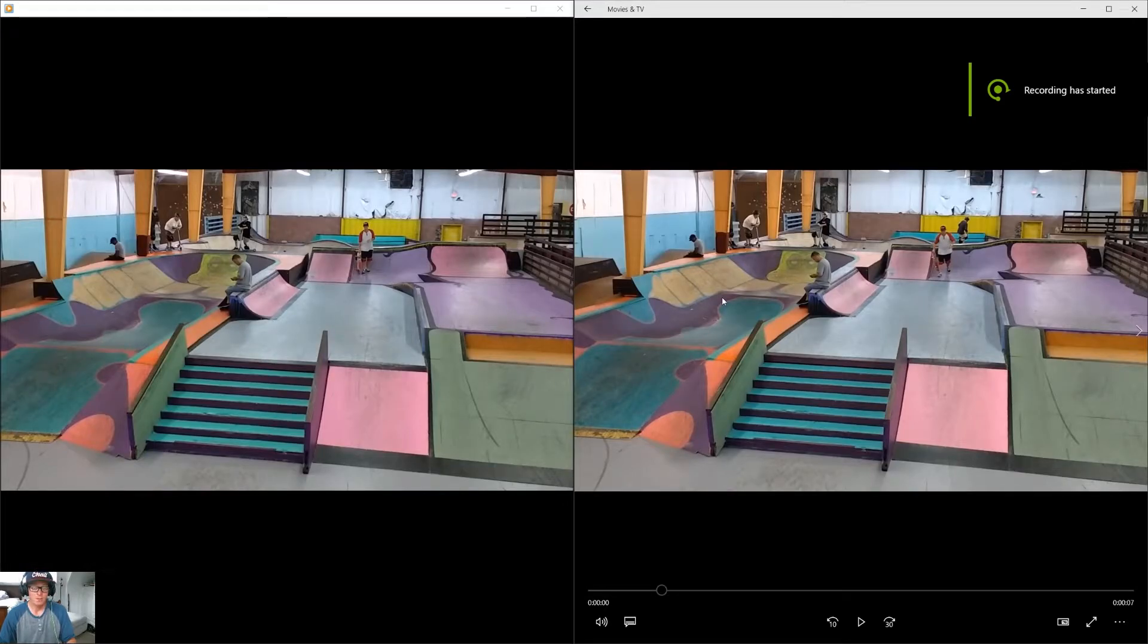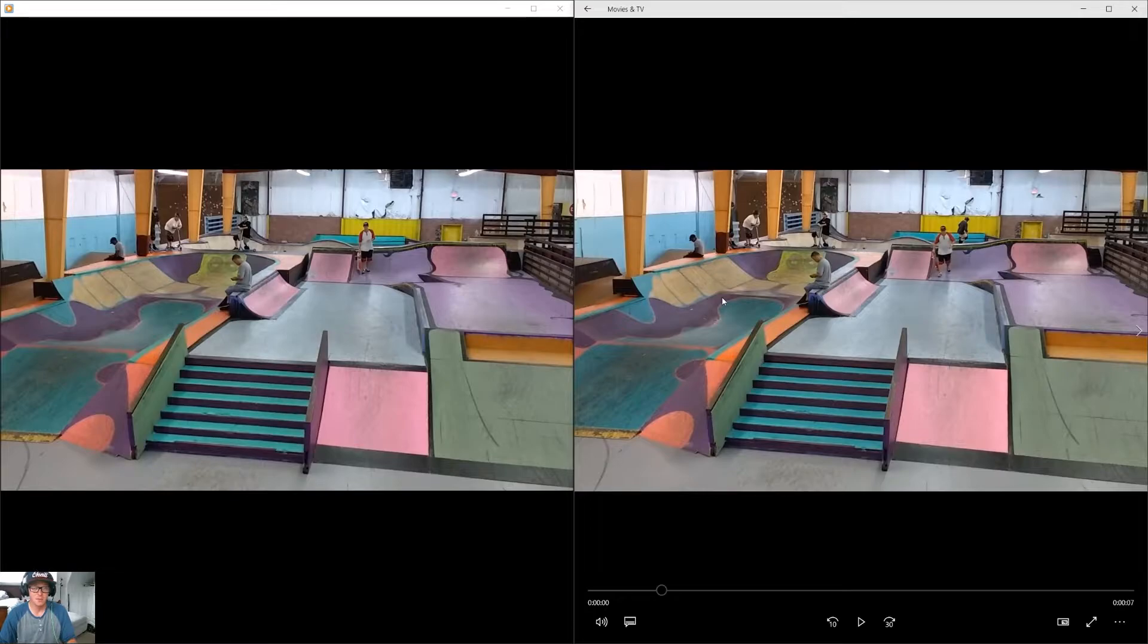How's it going everyone? My name is Jesse Lack and today I'm going to teach you guys how to make a ramp slow-mo using Adobe After Effects CS6 on Windows.